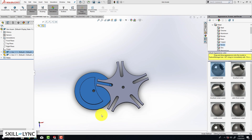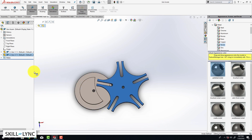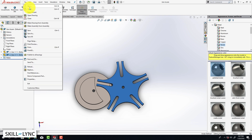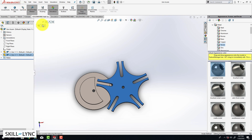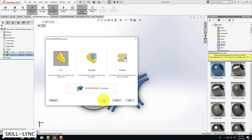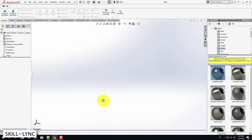Hey guys, welcome to a new video. In the last video we completed the 3D model of the driver component, and in this video we are going to be looking at the driven wheel. We are going to start off with a new part, so click on File > New > Part and click OK.